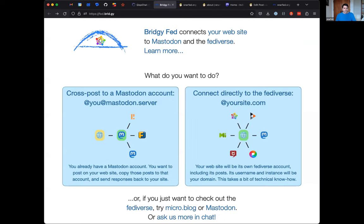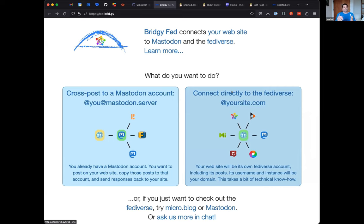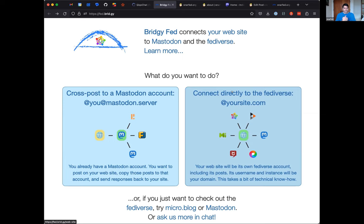Let me share a screen. I build and run a service called BridgyFed. BridgyFed takes traditional websites and blogs and brings them into the Fediverse and adds ActivityPub to them. I initially built and launched this in 2017 with OStatus and then added ActivityPub pretty soon after. It's been slowly growing, approaching about 1,000 users right now.